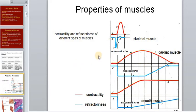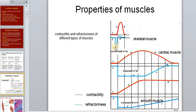Among these muscles there are differences in the duration of contraction and refractoriness. Skeletal muscle has a high contraction rate and short refractoriness — the period of insensitivity to a new stimulus. Cardiac muscle is in second place, and smooth muscle has a very long contraction time and a long refractory period.